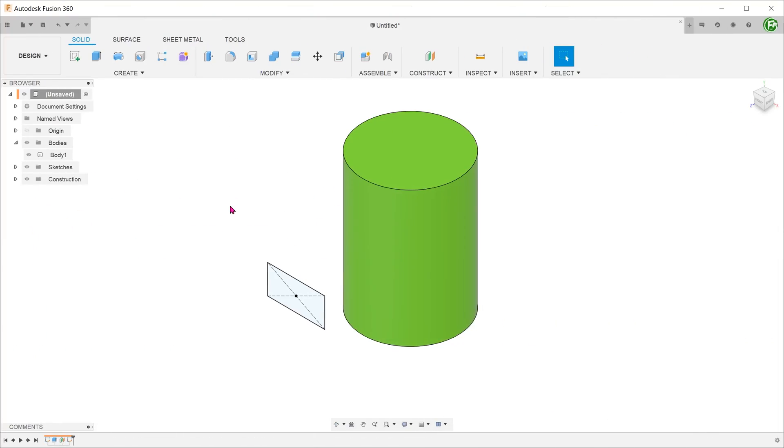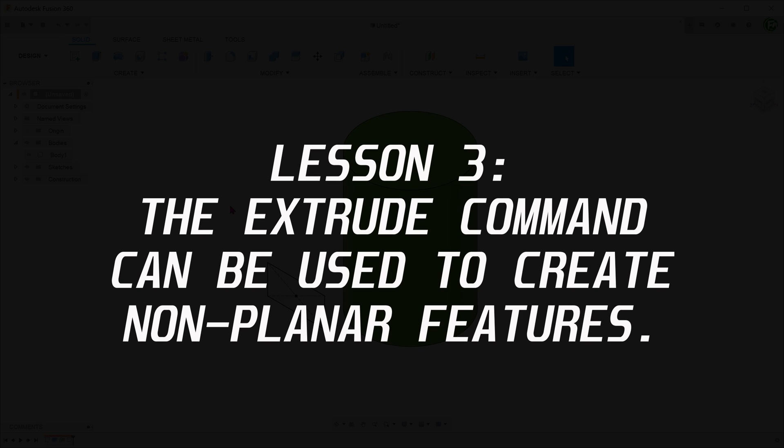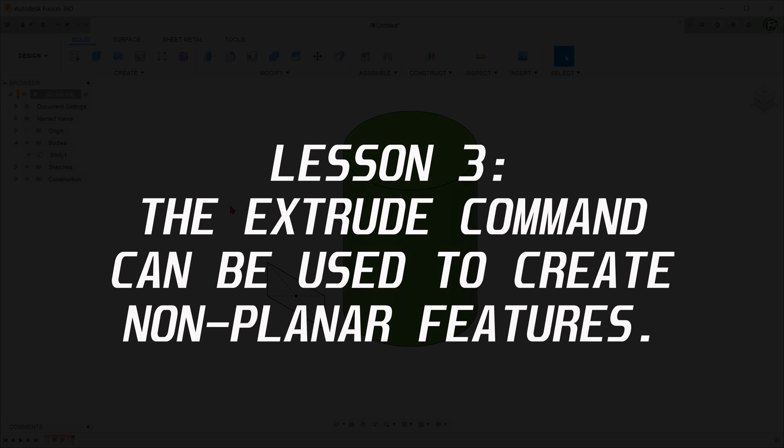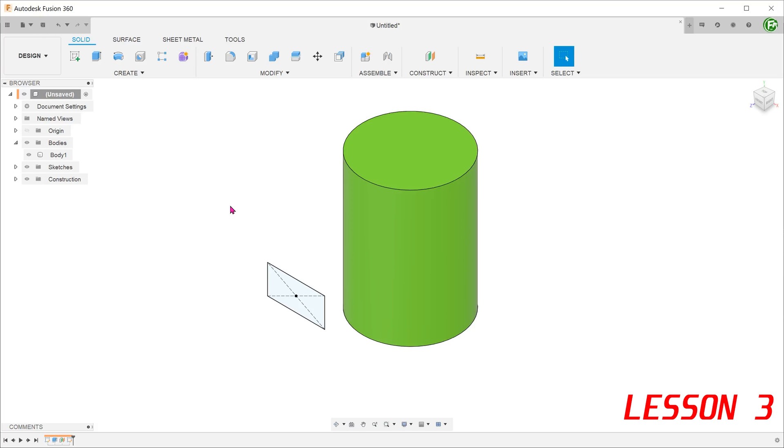Lesson 3. The extrude command can be used to create non-planar features. In order to begin the extrude command, the starting profile has to be planar. With this condition, there is a misconception that the extrude command can only produce planar features. That is not true. The extrude command can actually leverage on existing non-planar faces to produce non-planar features.